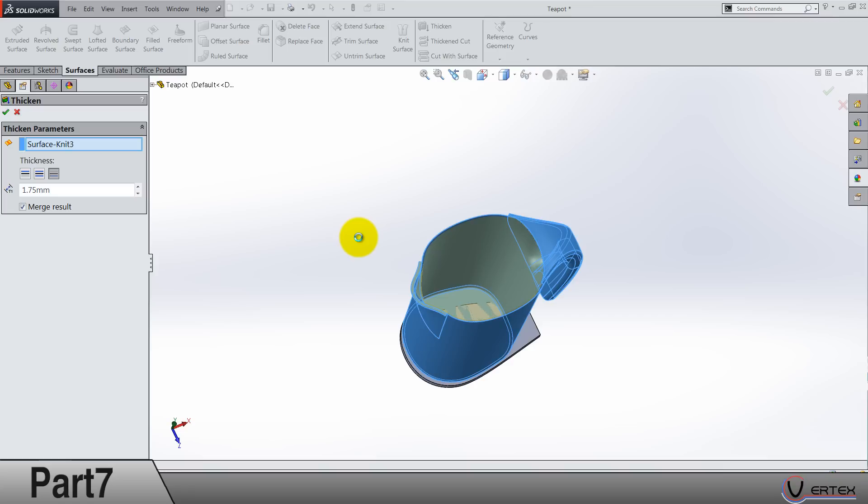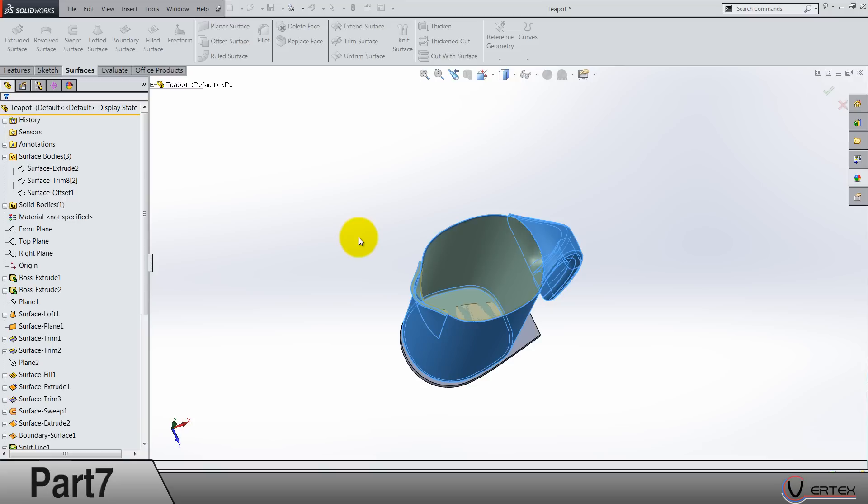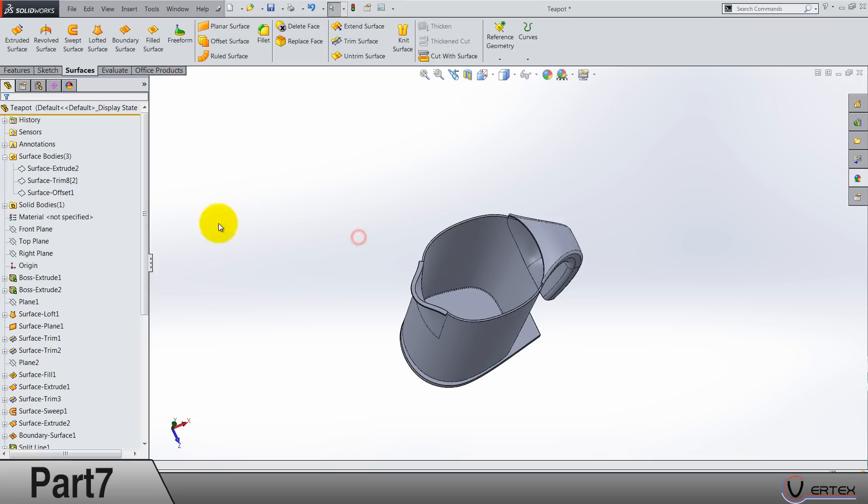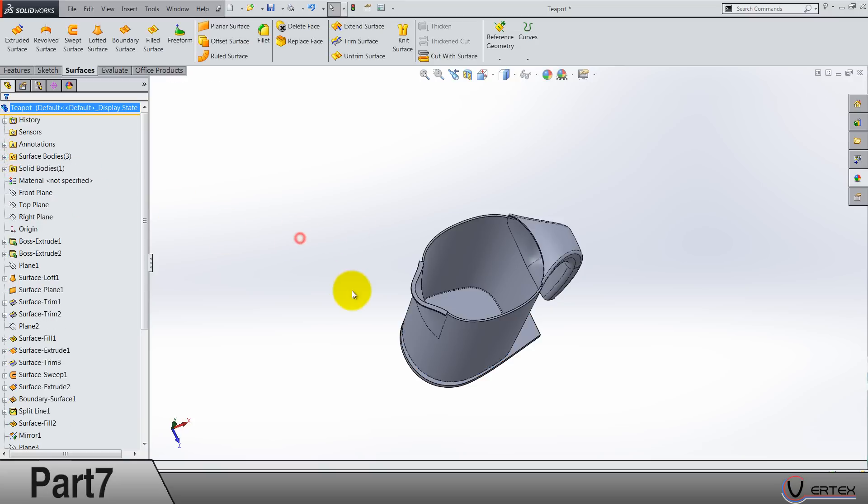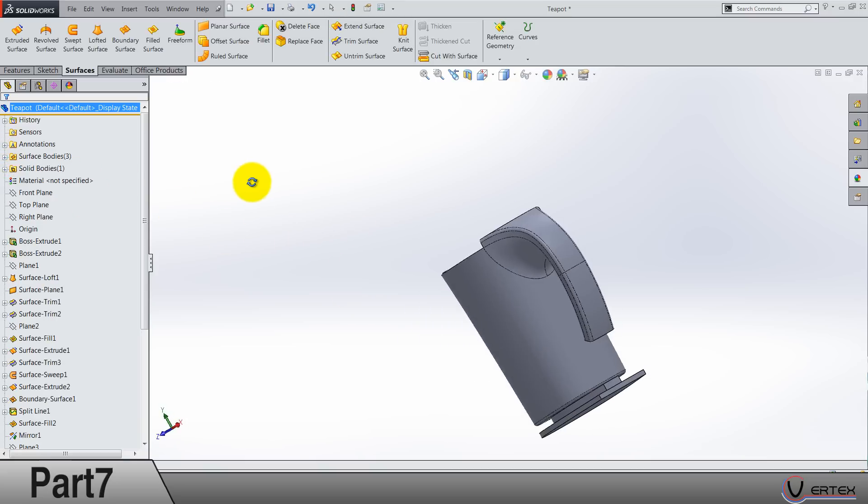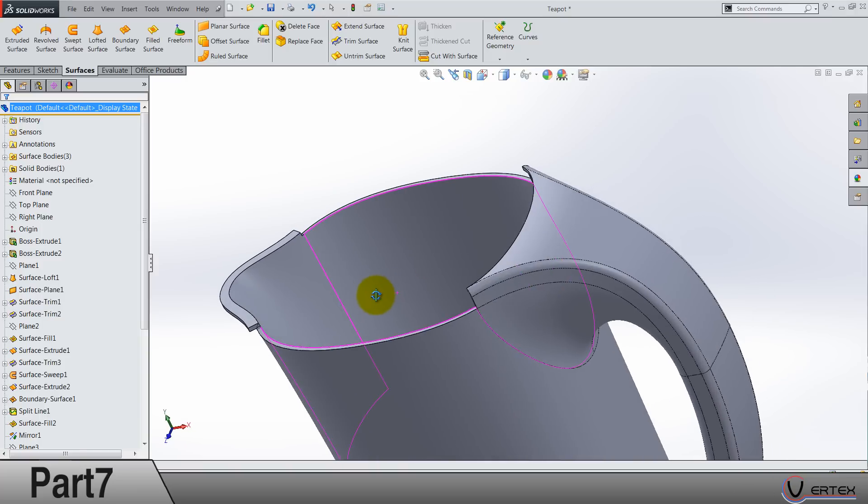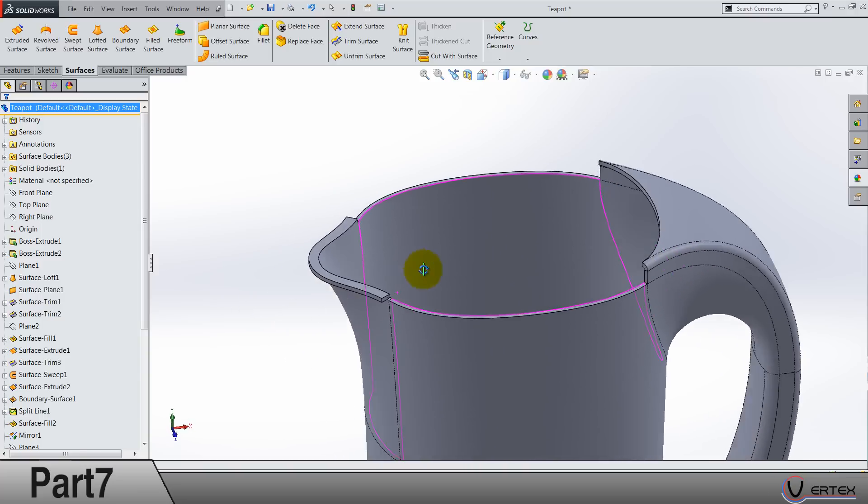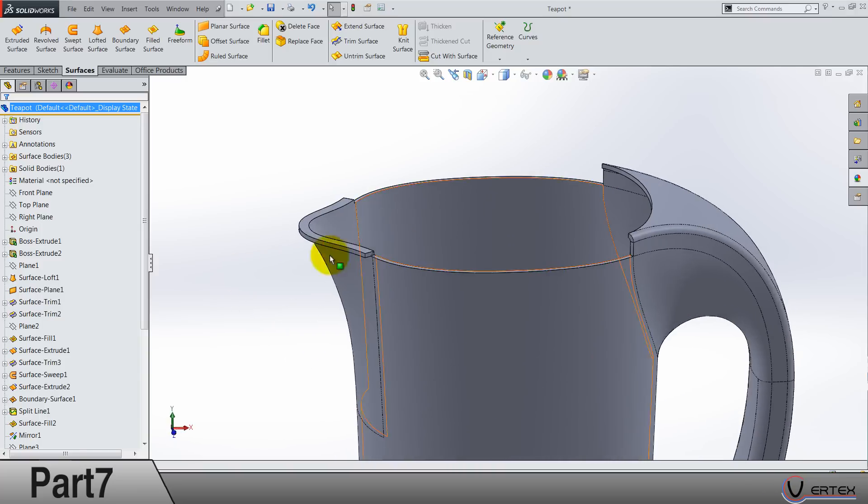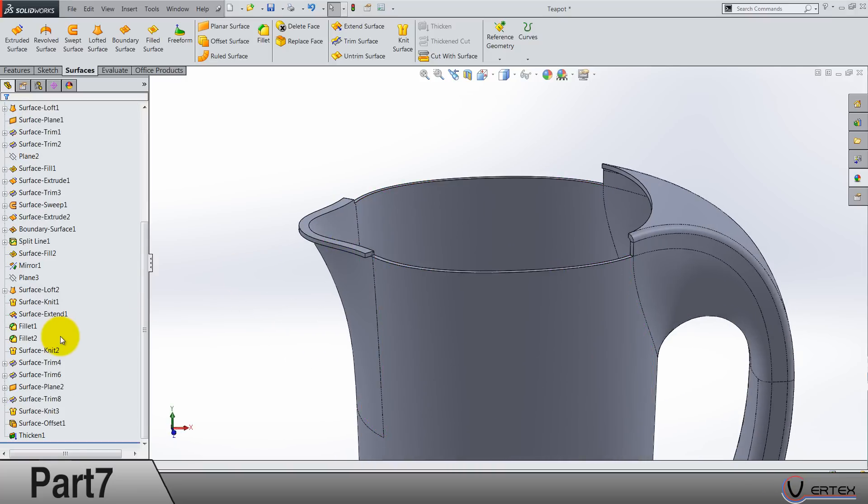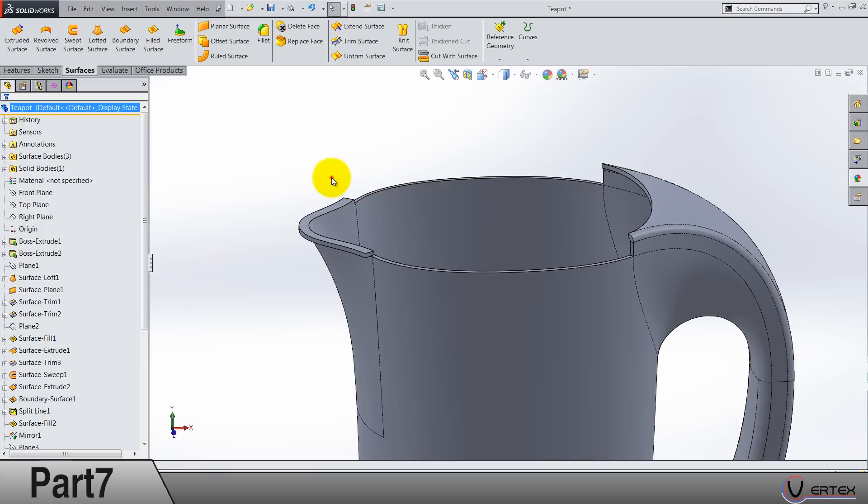It's gonna take some time depending on your PC. Mine is overheating right now. It worked! I can't believe it. Save the work right now.